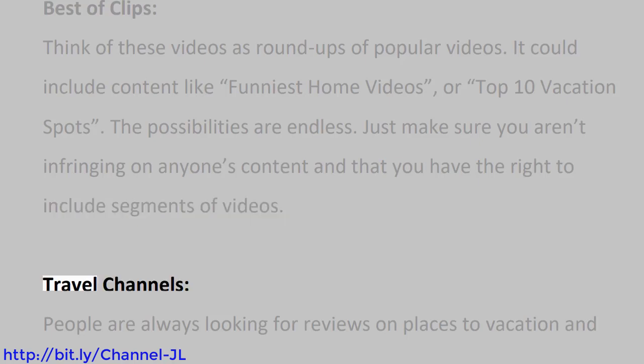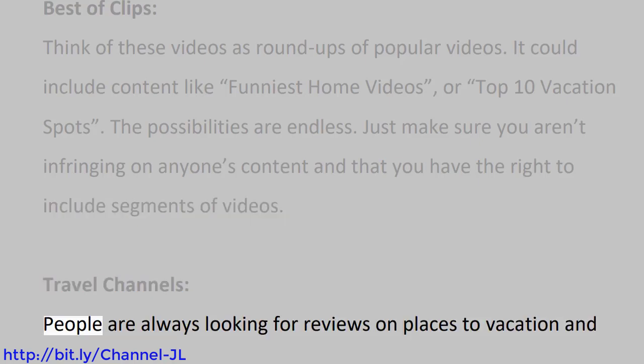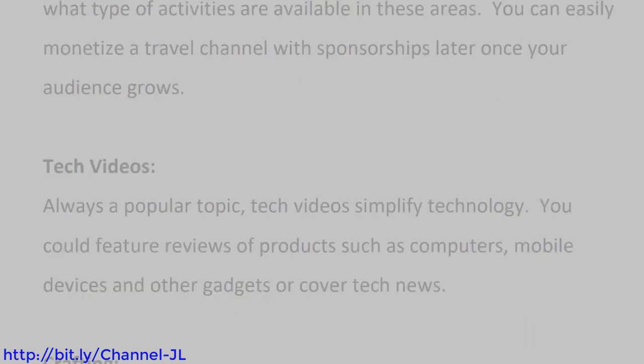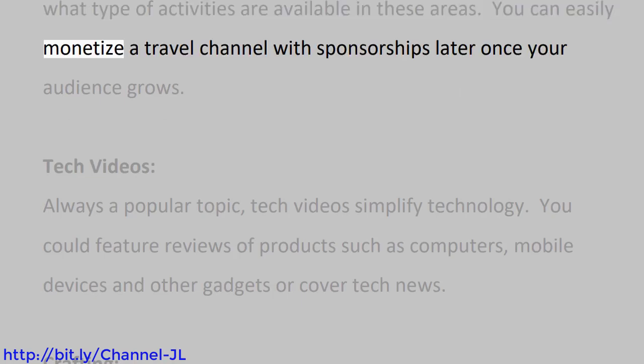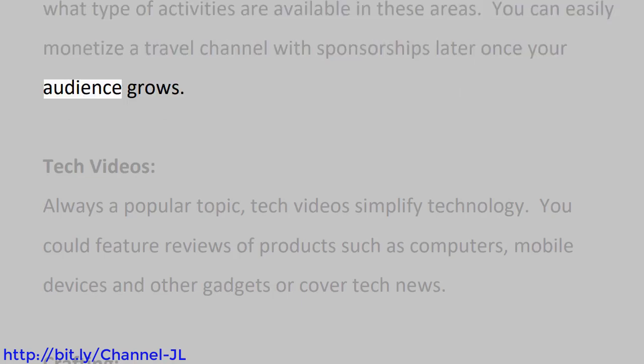Travel channels. People are always looking for reviews on places to vacation and what type of activities are available in these areas. You can easily monetize a travel channel with sponsorships later once your audience grows.